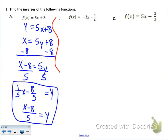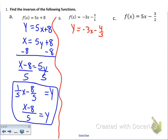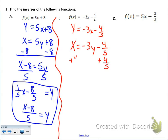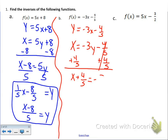Letter b: f of x equals negative 3x minus 4-fifths. Again, we change that to a y: y equals negative 3x minus 4-fifths. We switch the places of x and y, so x equals negative 3y minus 4-fifths. We add 4-fifths to both sides, leaving x plus 4-fifths equals negative 3y. To get rid of the negative 3 in front of the y, we divide both sides by negative 3.